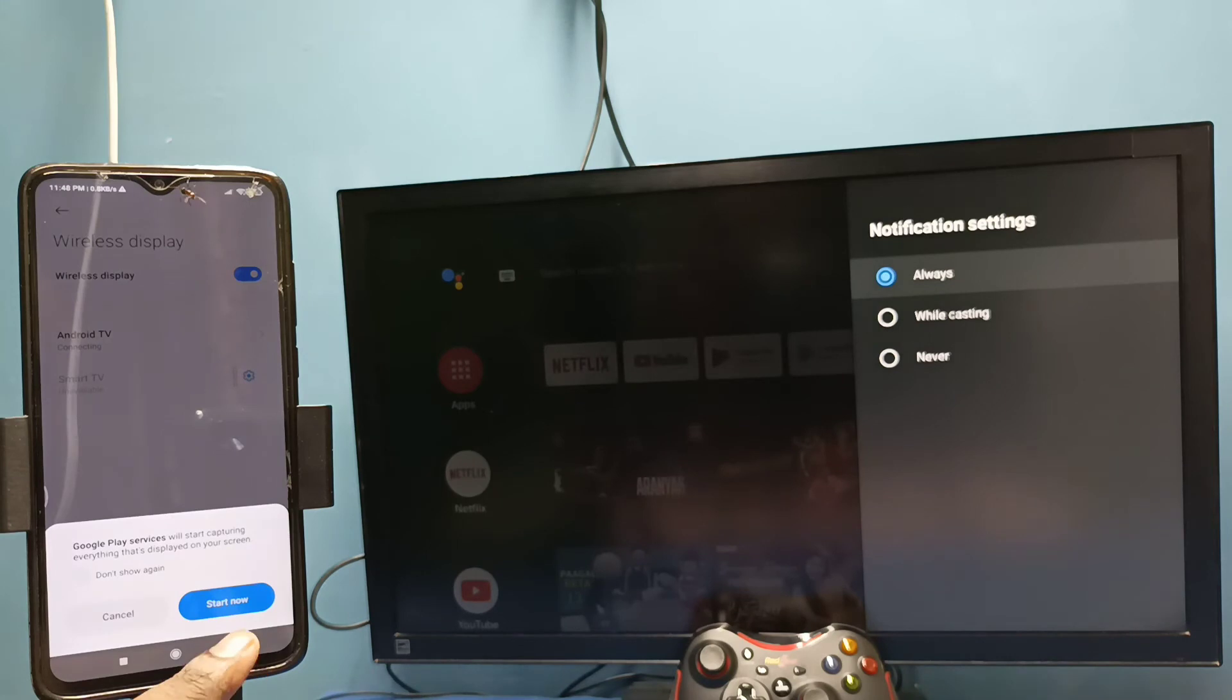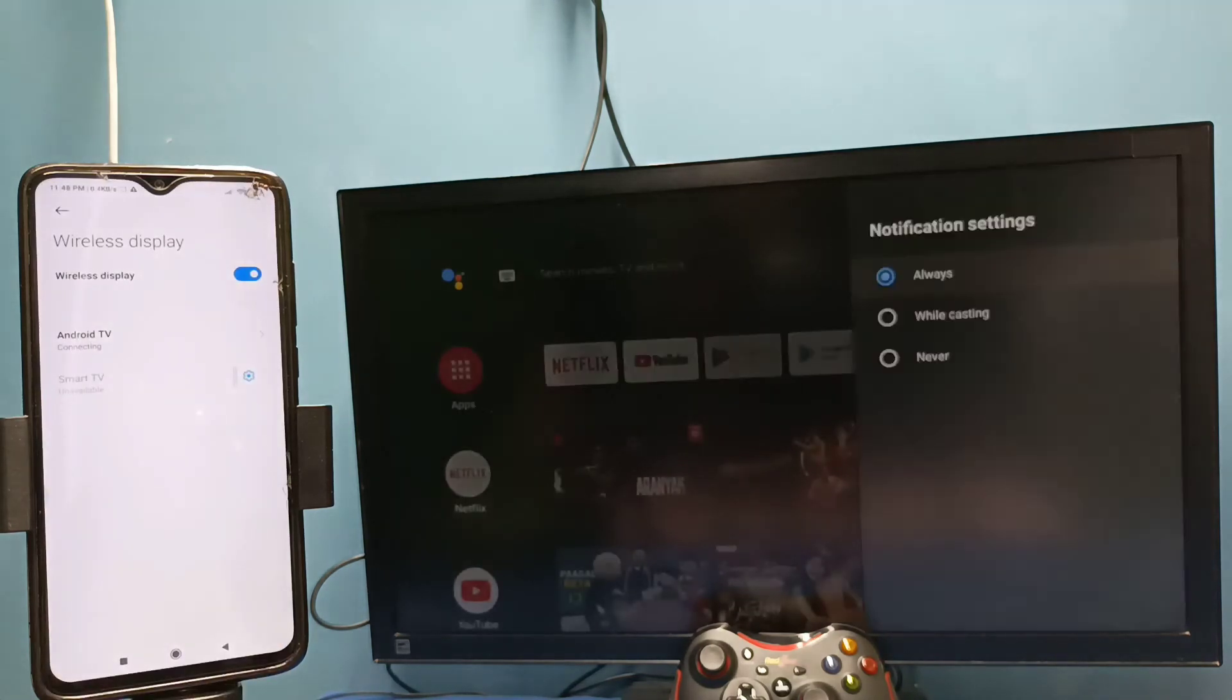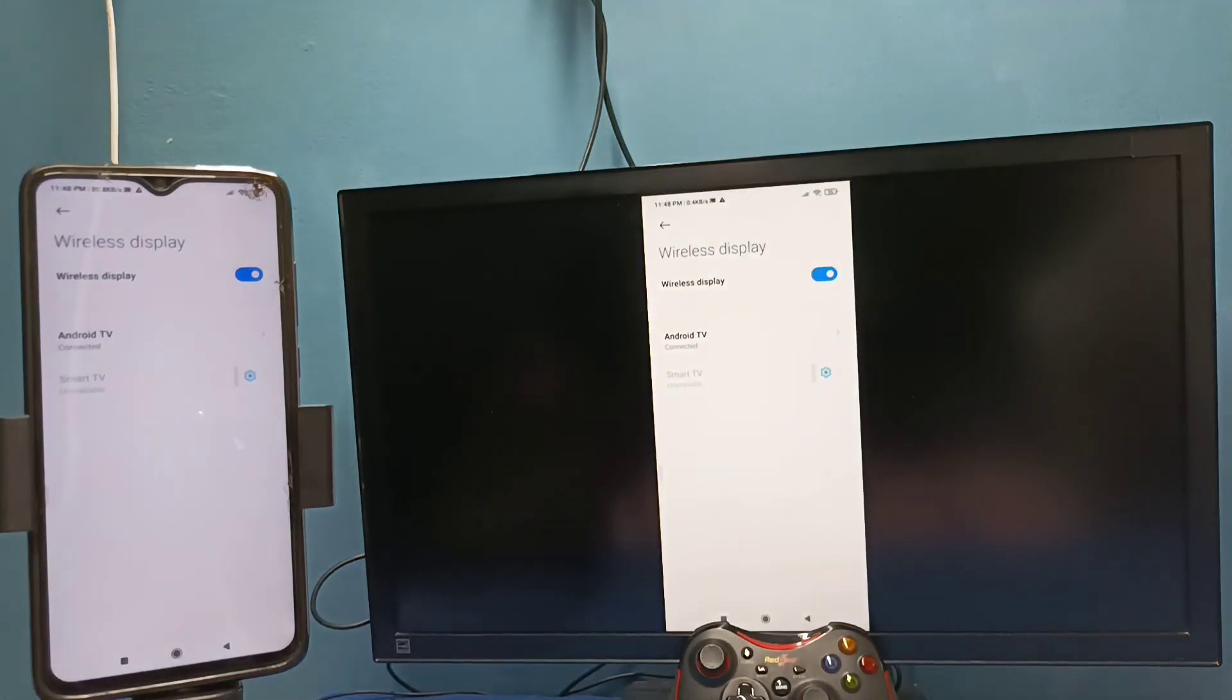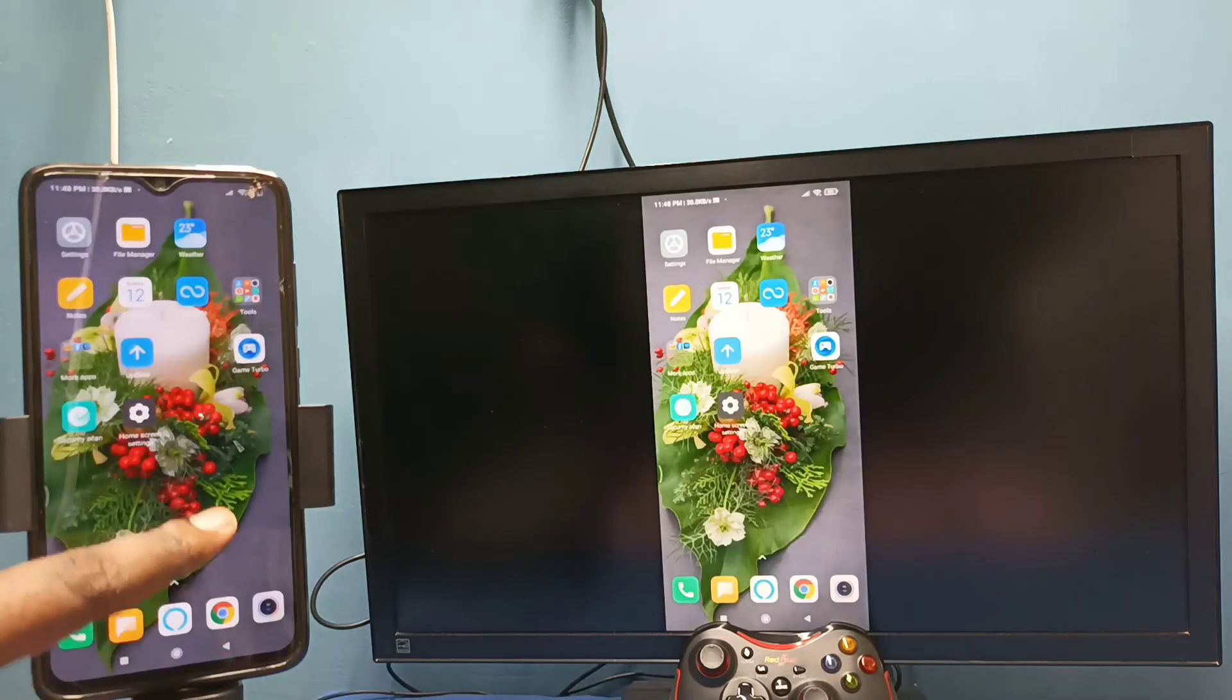Then tap on 'start now.' See, it's working. So this is method two. In method two I am not using Google Home app.